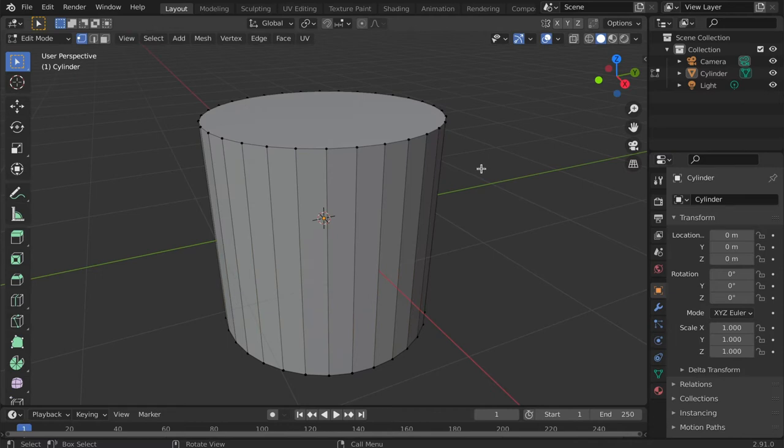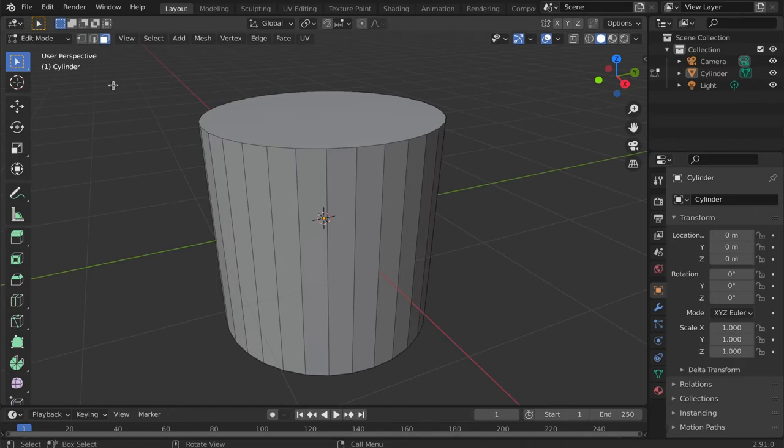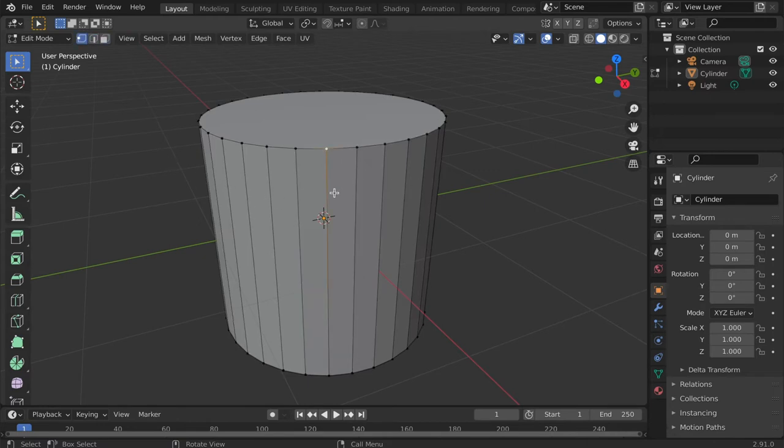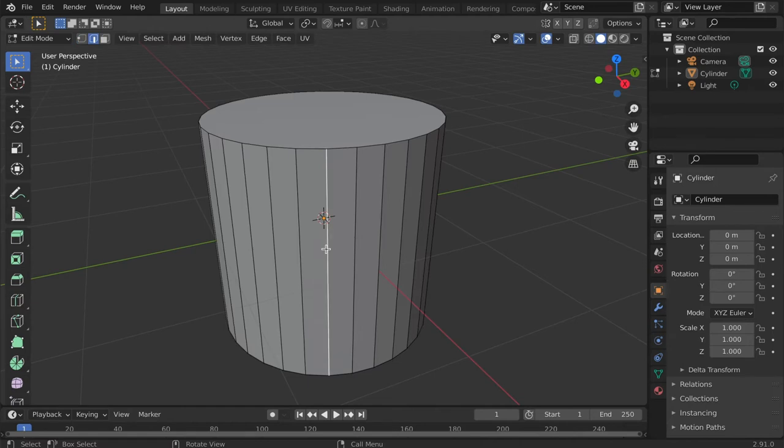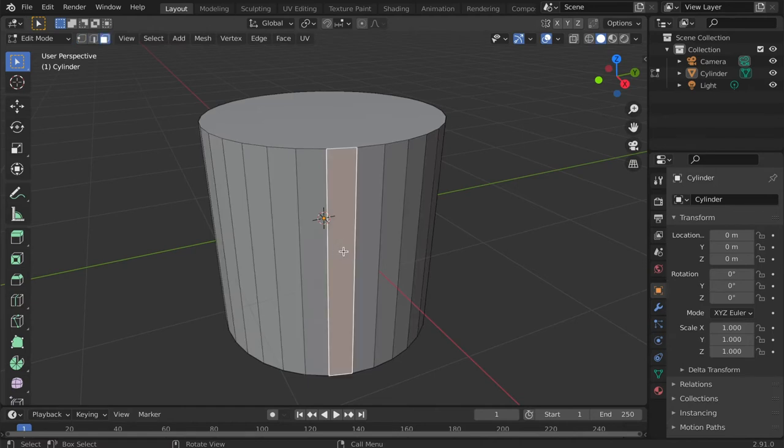There is also the option to change the selection mode to Edge Select or Face Select. The shortcuts between these three modes are 1, 2, and 3 on the number pad. 1 for vertex select, 2 for edge select, 3 for face select.